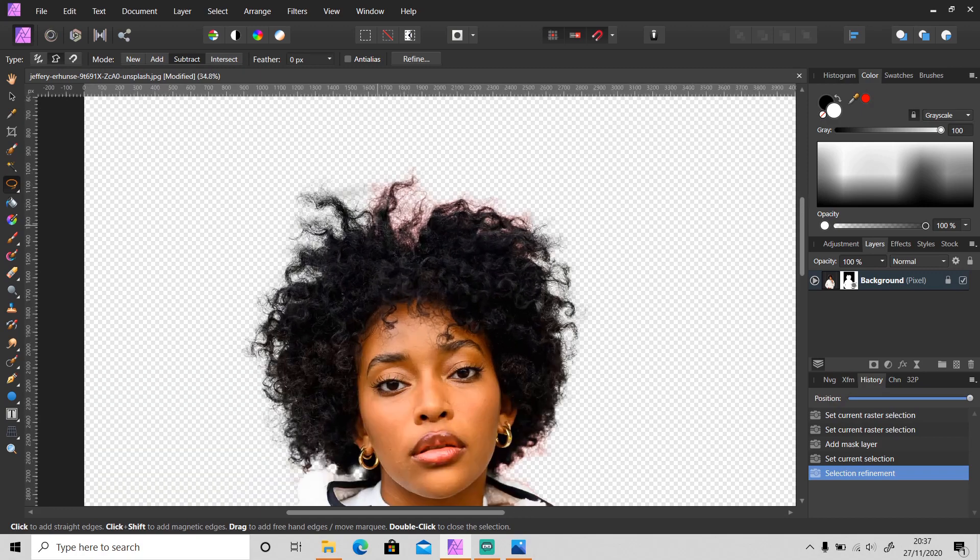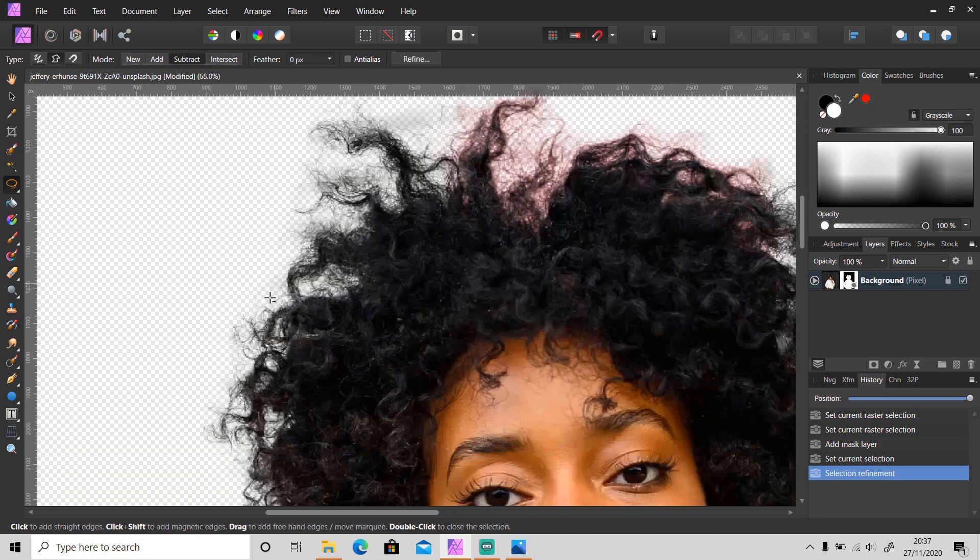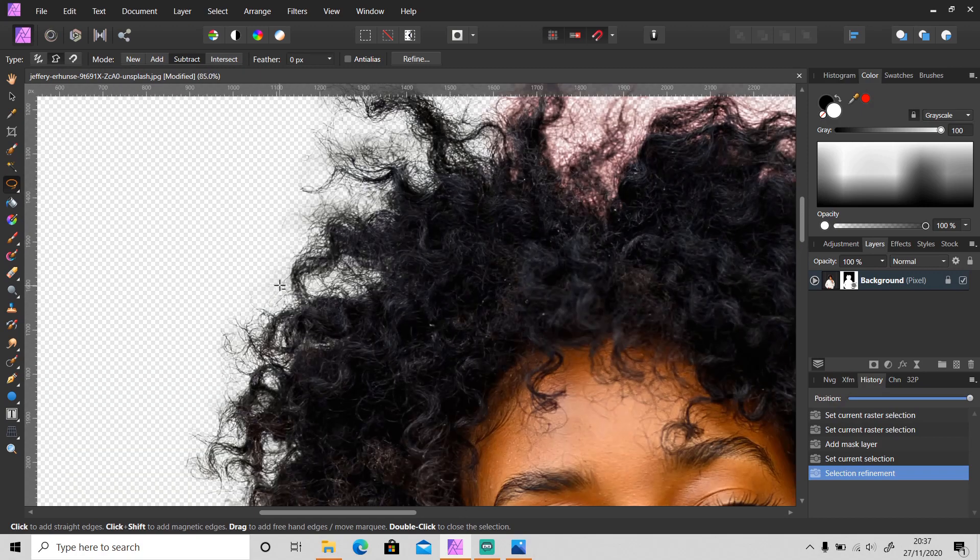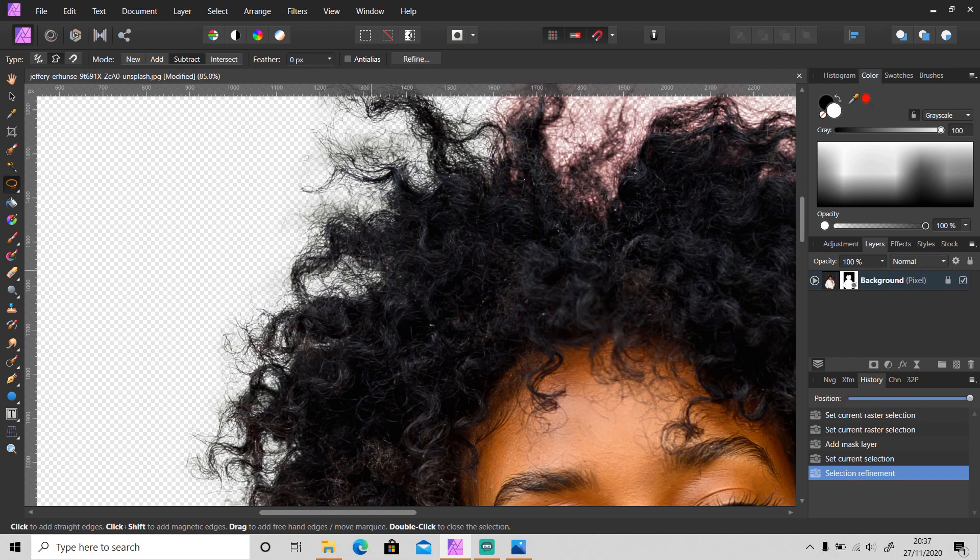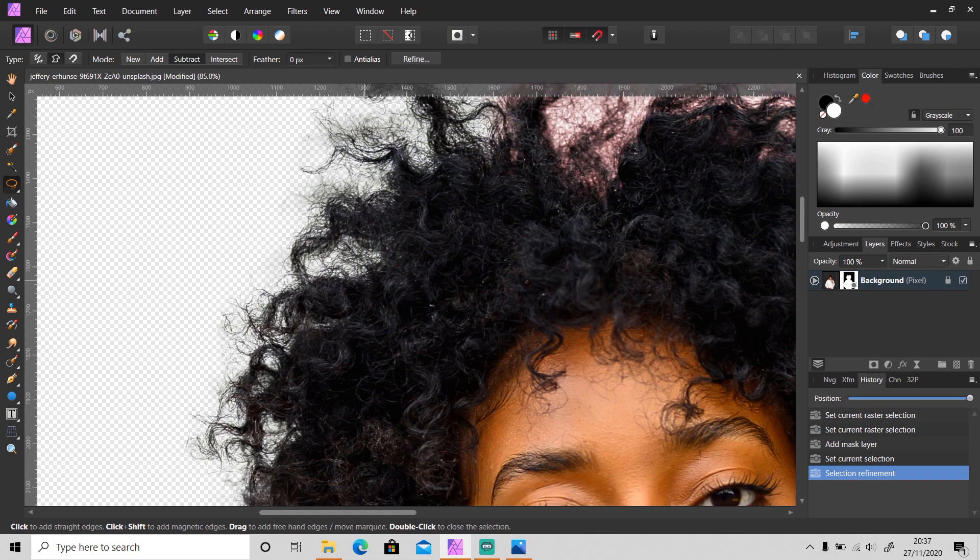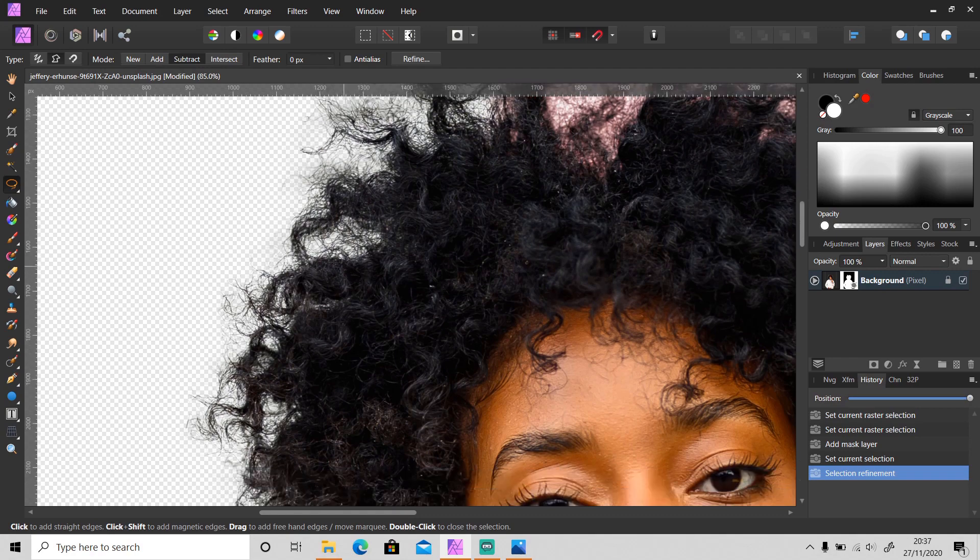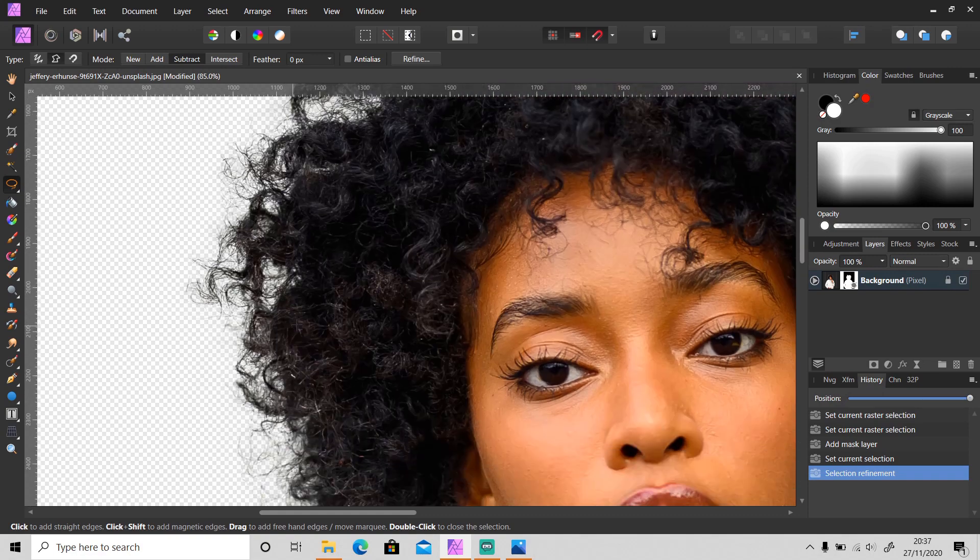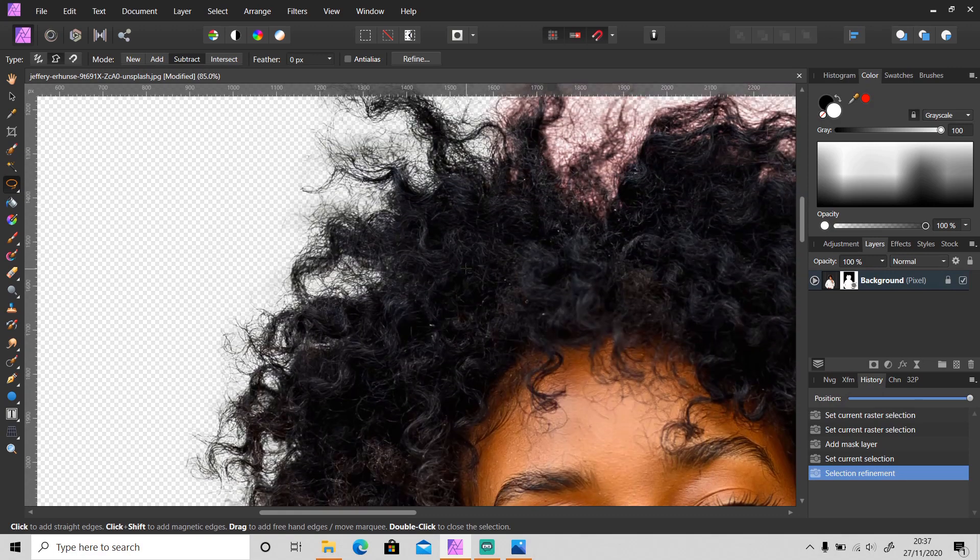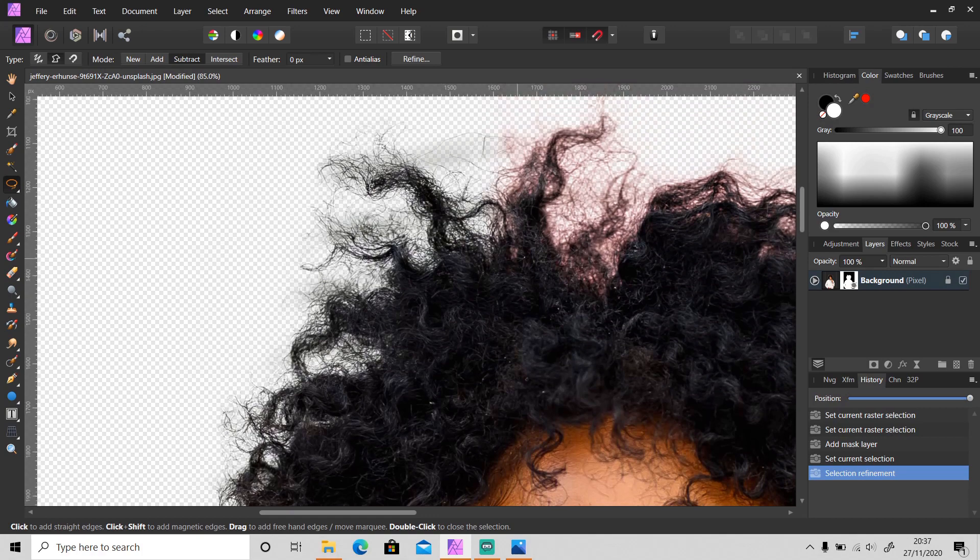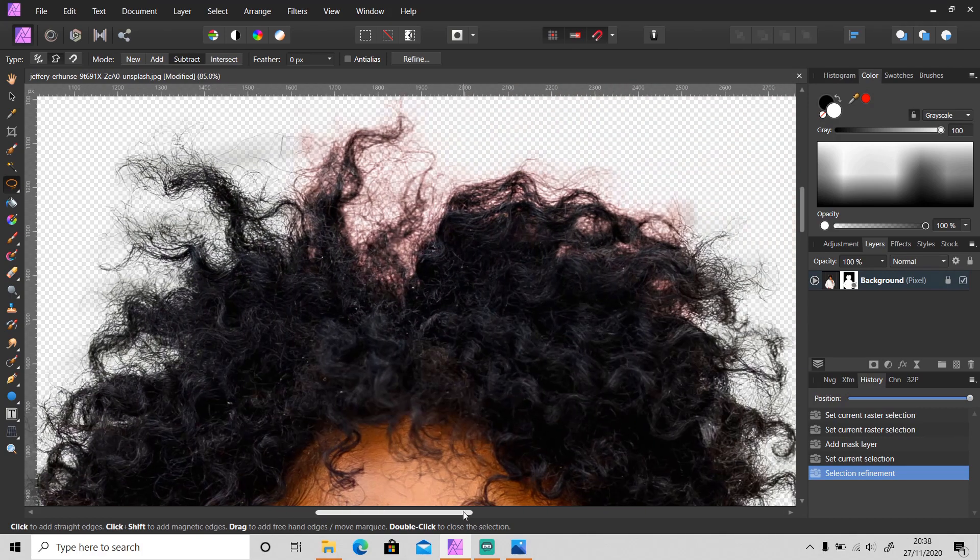As you can see here, when you zoom in, you can still see the small details, so I removed the background without having to lose the small details. All that is left is to remove this red color that is left.